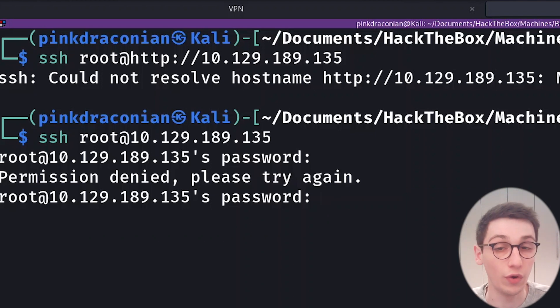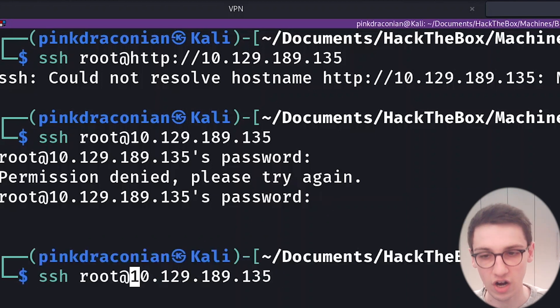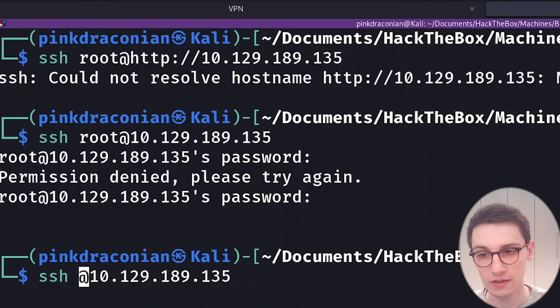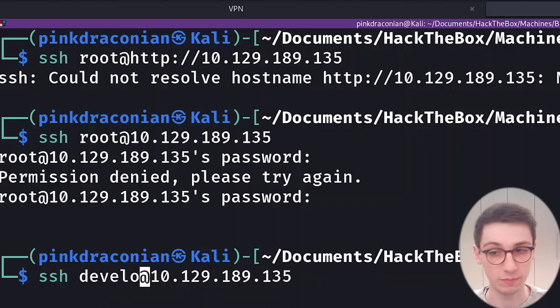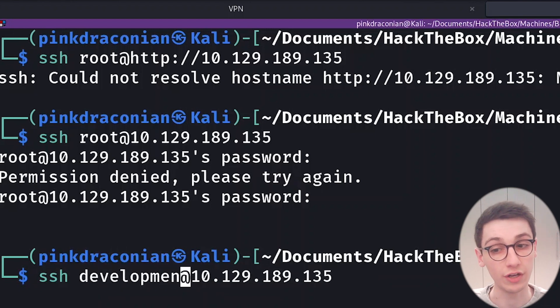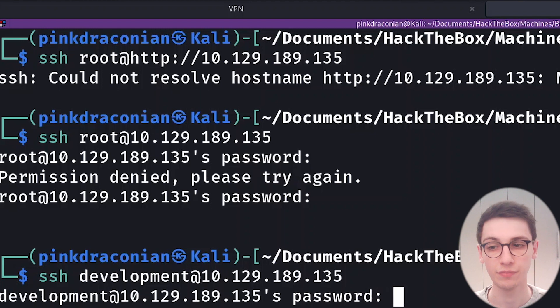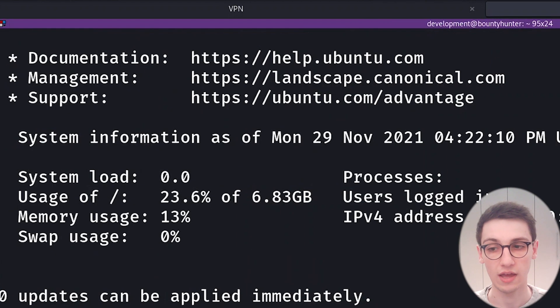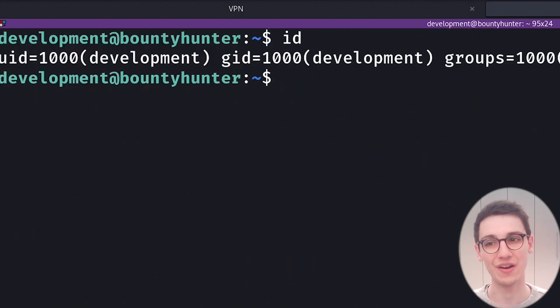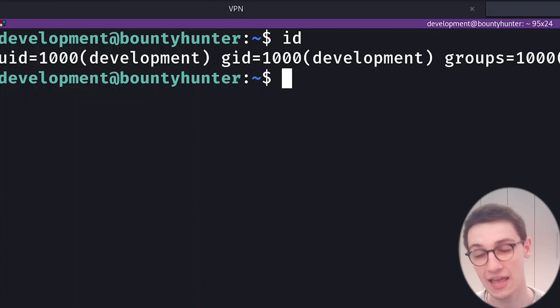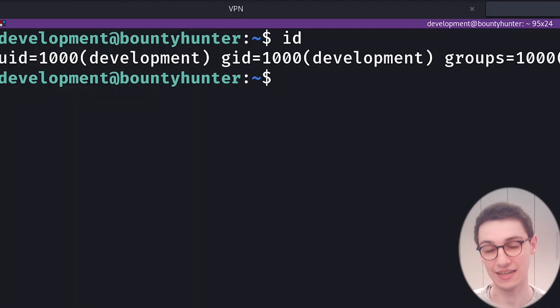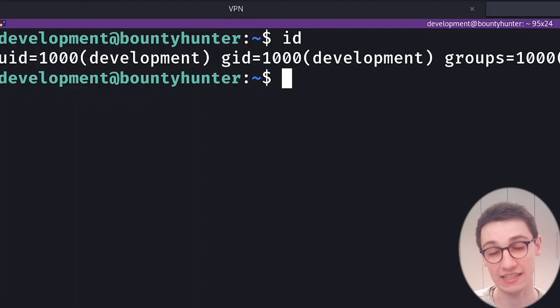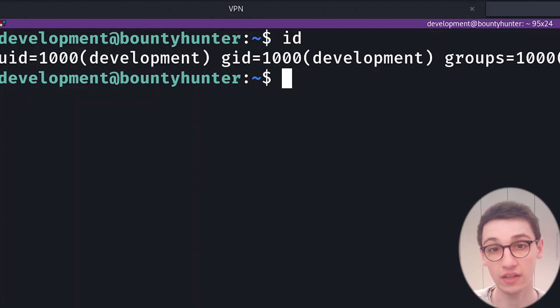So yeah, we're not allowed to do that. However, are we allowed to login as development? Because we saw earlier that that was another user here. And if I enter that password, it works, and now we are logged in as the development user. And that is how we exploited the XXE in this case to get access to a file that we shouldn't have access to.